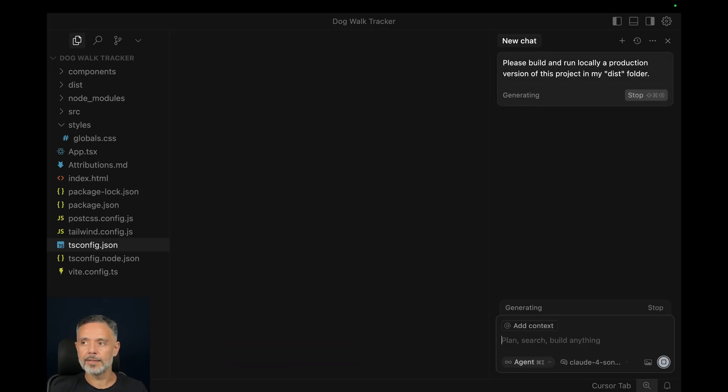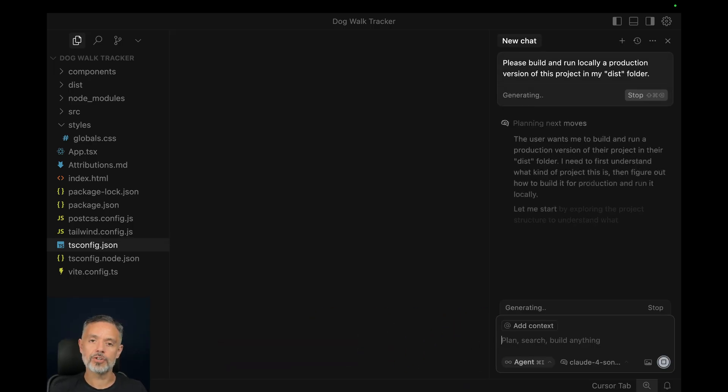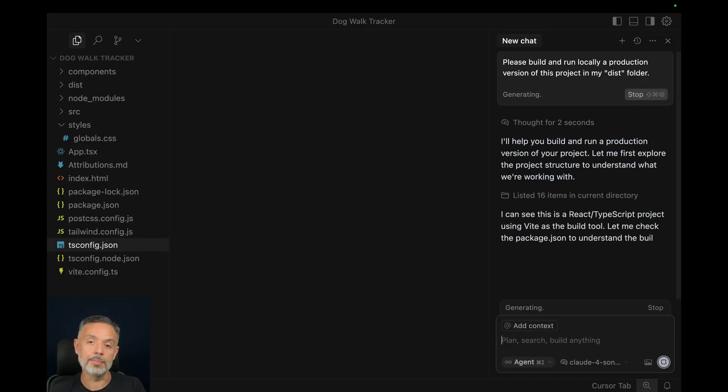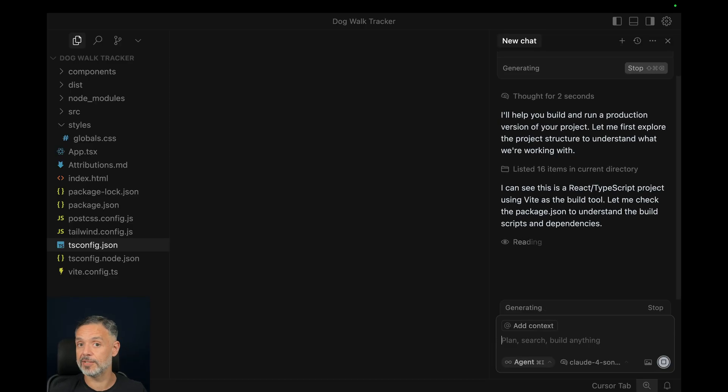And the production version basically is the same code without all the breaking points and the debugging information, which makes it faster to run.